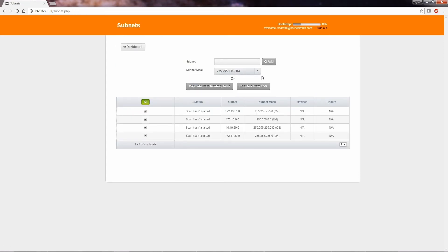Importing a CSV will cause the platform to automatically select the subnets to be scanned.